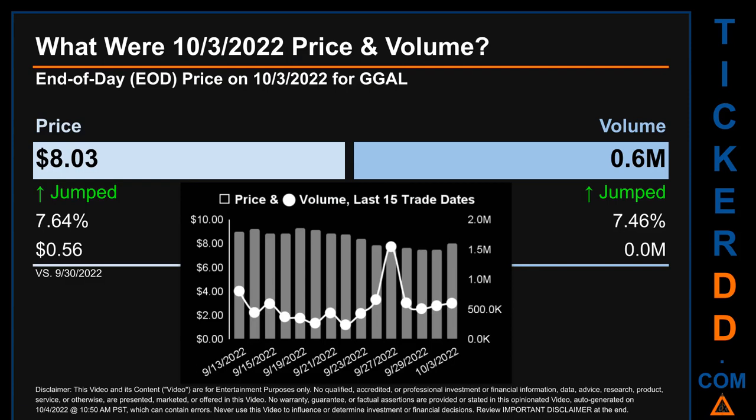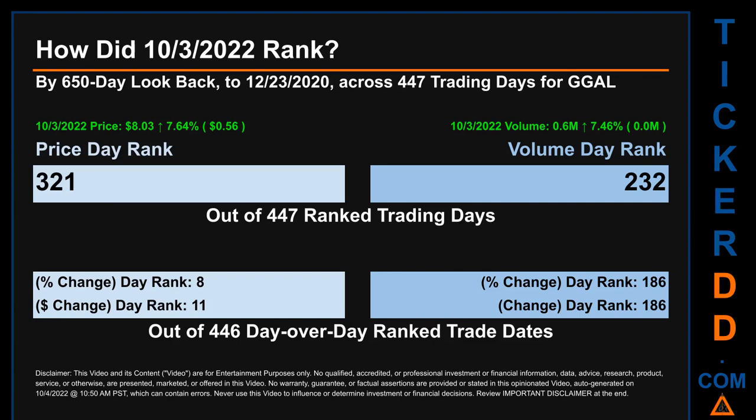The graph shows price and volume for the last 15 trade dates across a range of one dollar and 82 cents. The max and minimum end-of-day prices were respectively $9.28 and $7.46. Volume saw a range of 1.3 million, from a day low of 240,900 to a day high of 1.5 million.